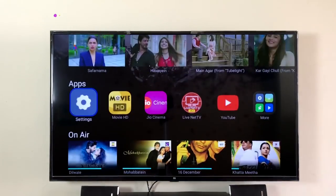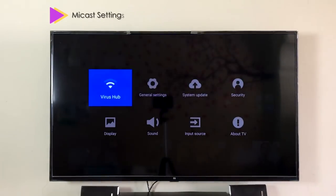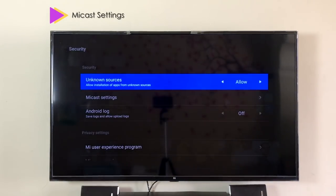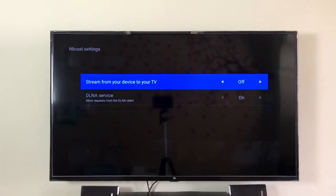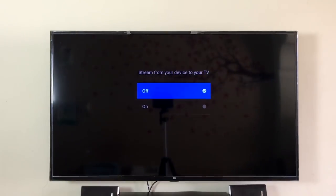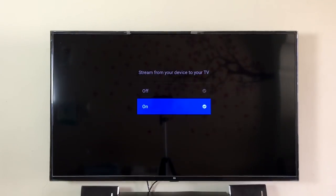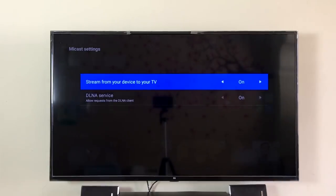Go to Settings > Security > Mi Cast Settings. This option was not available in the previous version. Make sure you turn this on to stream from your device to your TV — it will help in mirror casting your device to the TV.